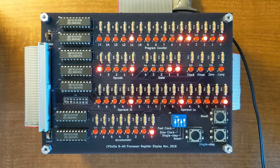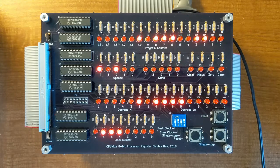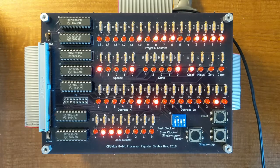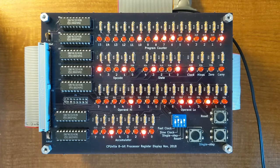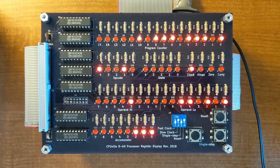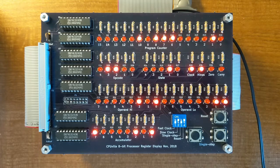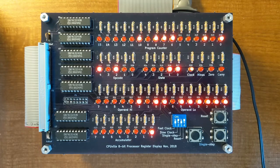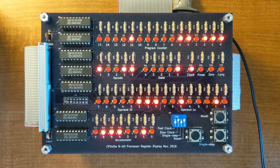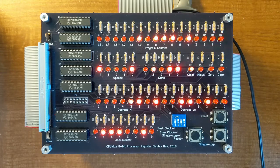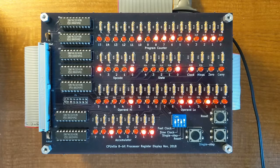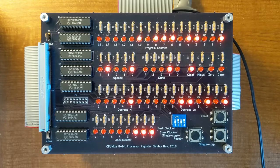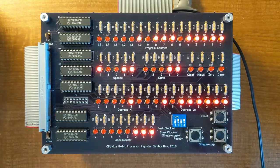So this concludes the demonstration of the CPU-VIL 8-bit processor with the register display. I intend to have kits of this processor and system available for sale sometime in early 2019. So come back for a visit and buy one if you'd like to build one. Thanks a lot.